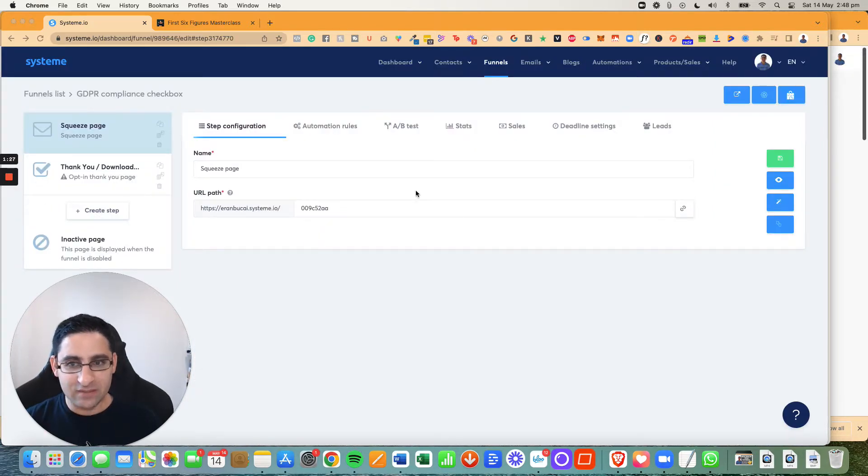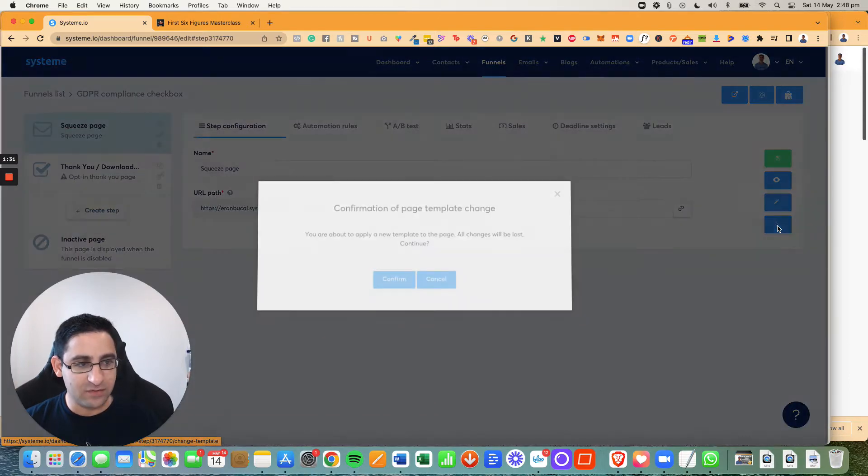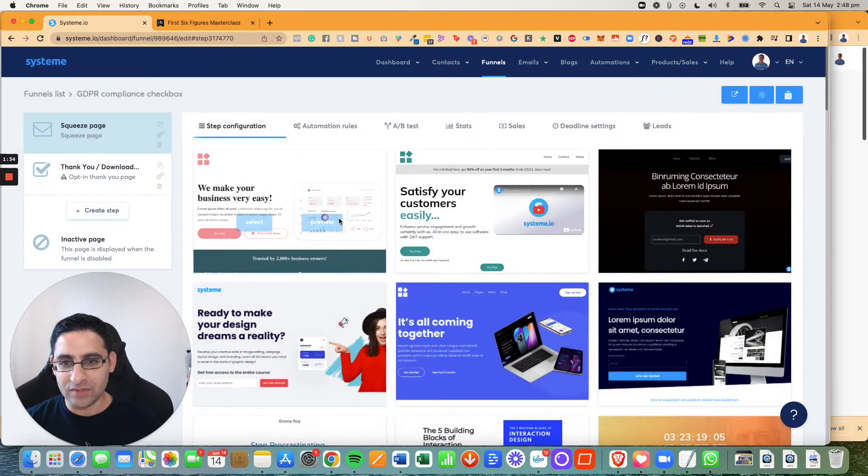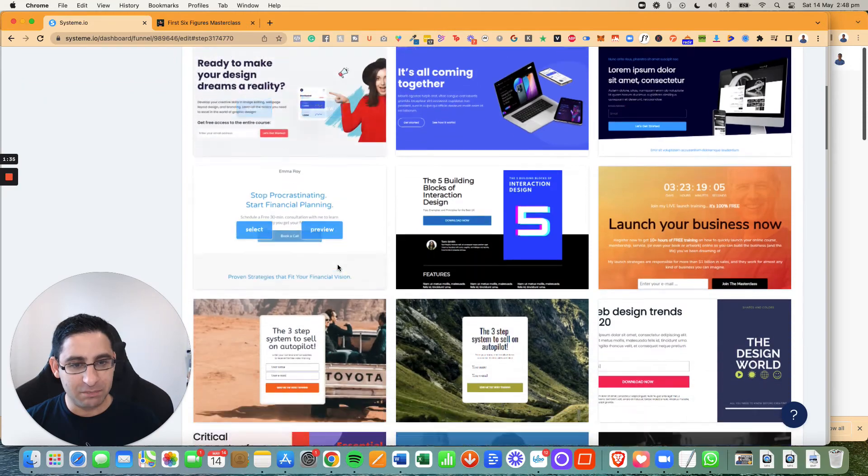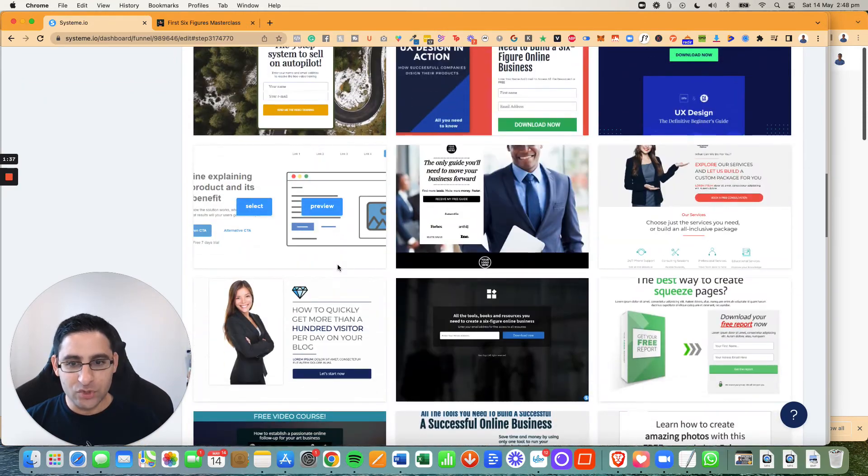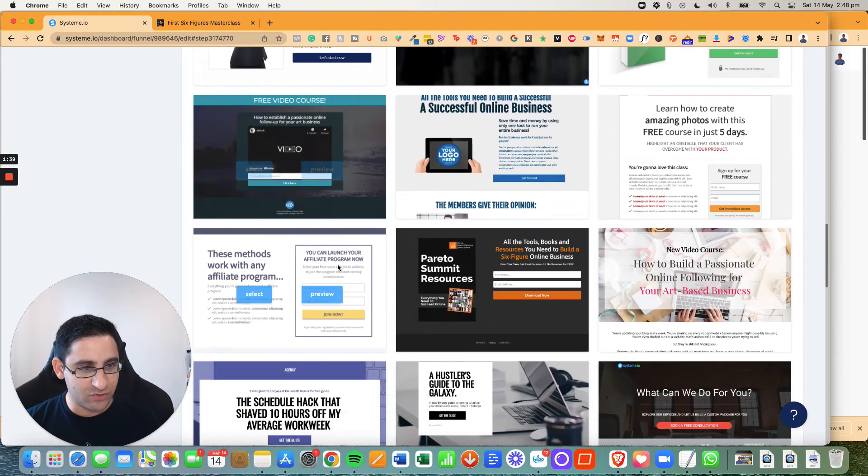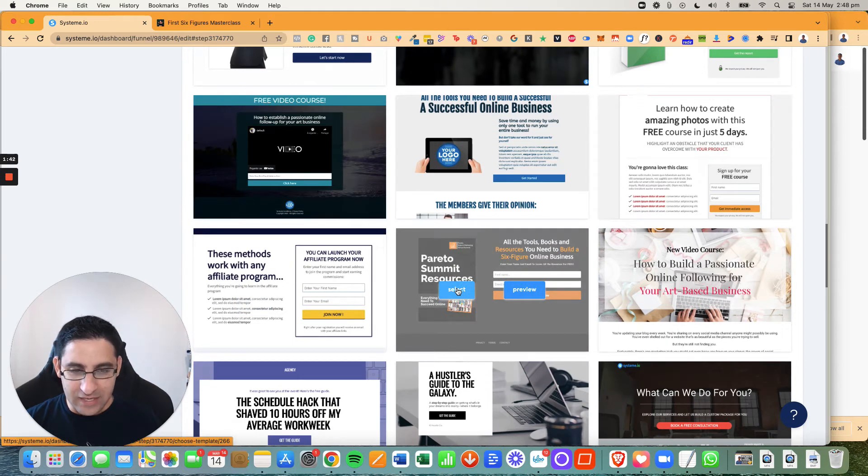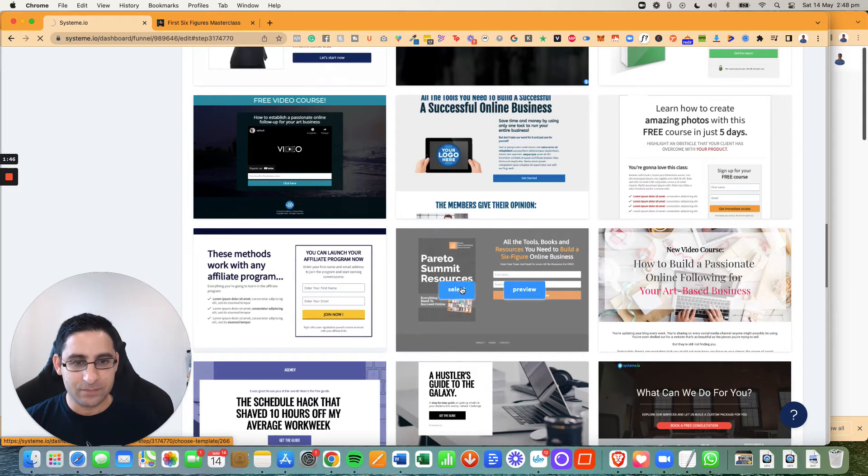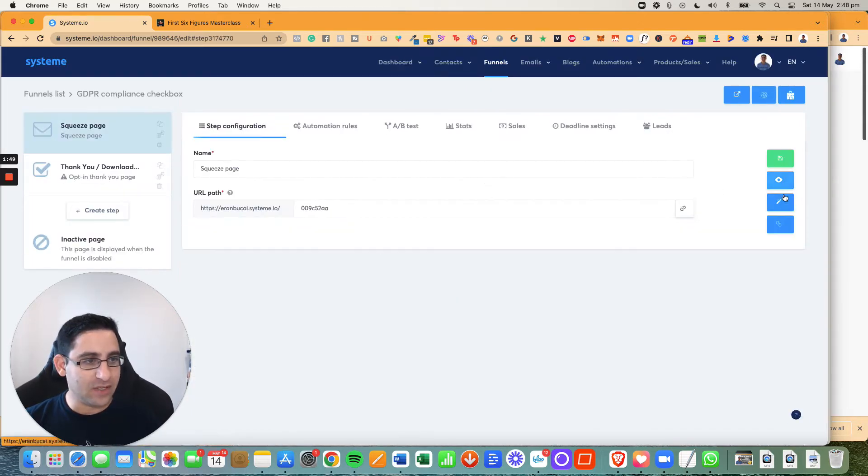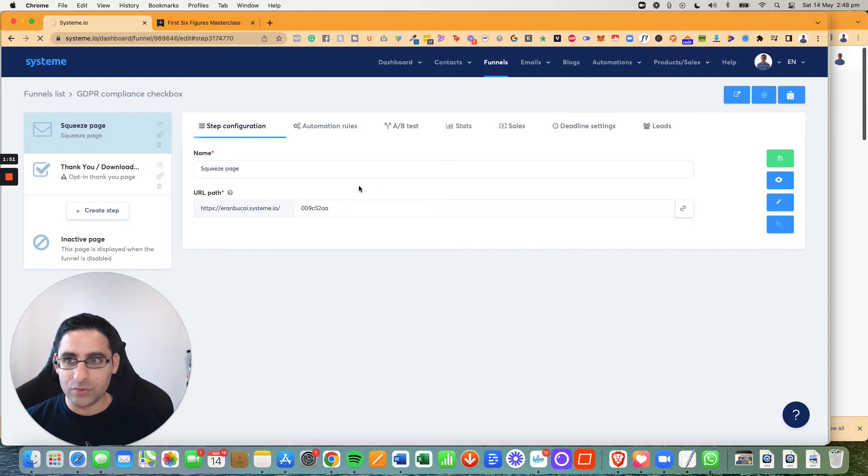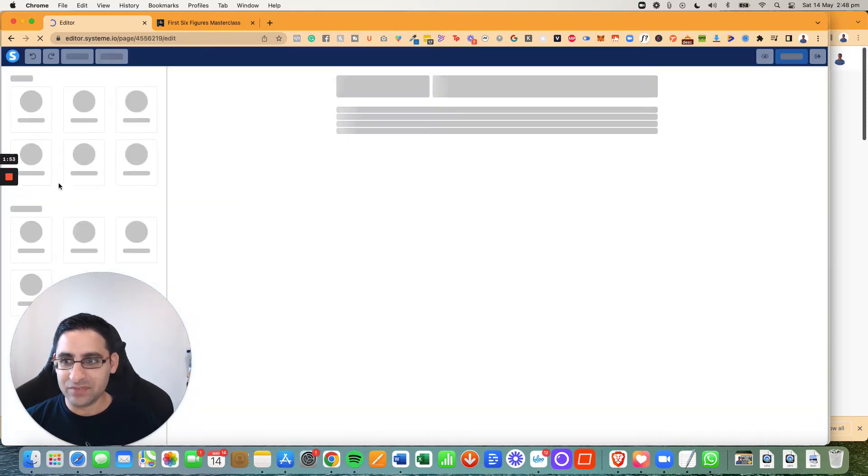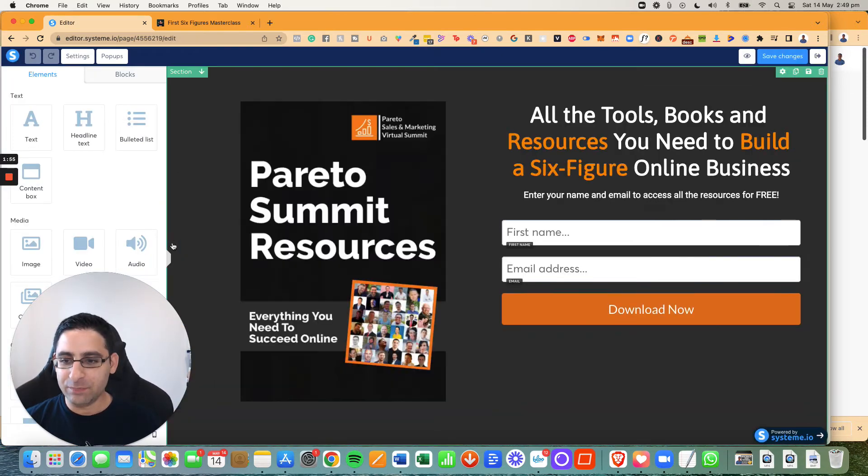So I'm just going to pick this one for the sake of demonstration. If you don't like this particular funnel, you can always click here and change the template as well. So you can just click on it. You need to confirm if you want to change the template and then you can pick a different template. Actually, we'll go with this one. It's a little bit more similar to what she has. And now we're going to click on the edit page to actually go to the builder itself.